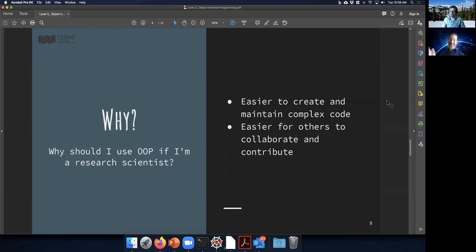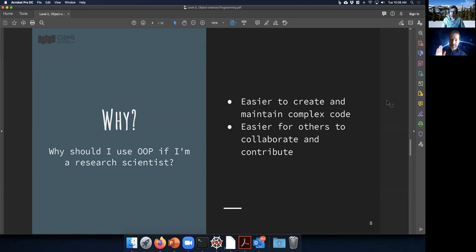From the perspective of a research scientist: at CSDMS we use a lot of object-oriented code as we develop our cyber infrastructure. It's also easier for others to jump in and collaborate with you. I've had experience working with people who write OOP code, and I find it easier to find places where I can get in and help work with the code.